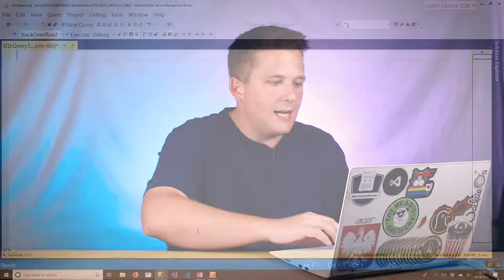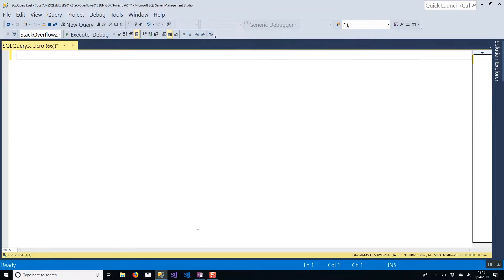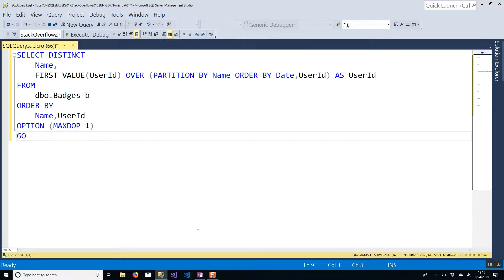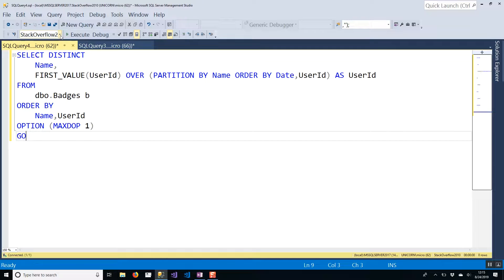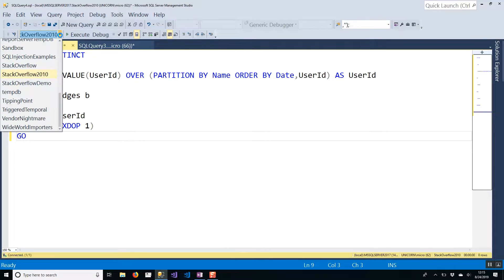The first step I take when troubleshooting a poor-performing query is to actually get the query into SQL Server Management Studio and get an execution plan for it. My typical process looks like this: I'll take the query, paste it in my window, and actually open up a second query window with the same exact query in it.